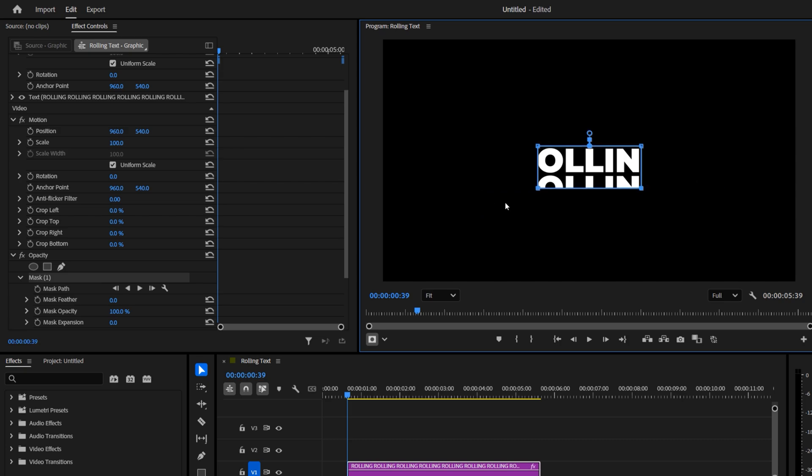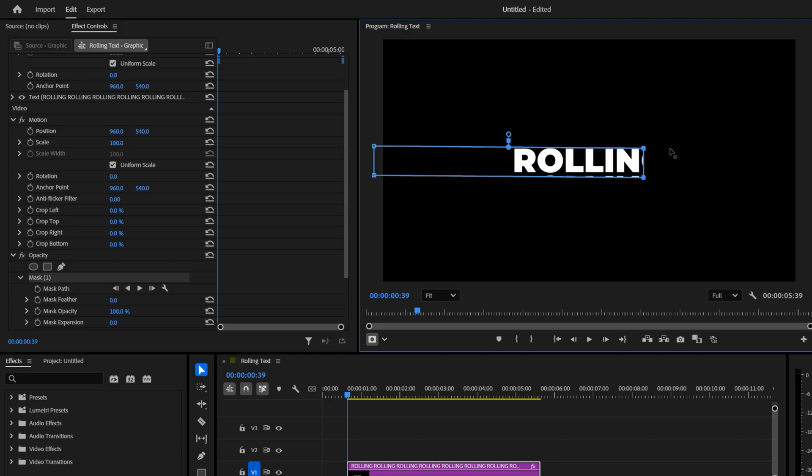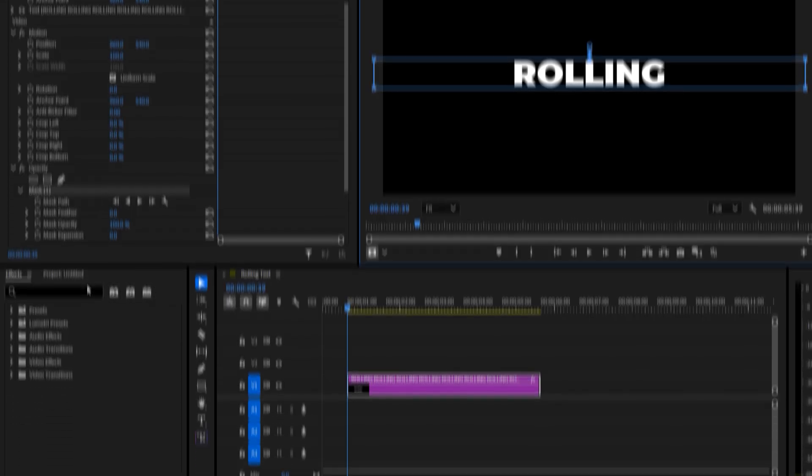Do the same for the bottom two points. Move them up close to the text. Move the left points all the way to the left, and the right points all the way to the right. At this point, only one word in the center should be visible inside the mask.